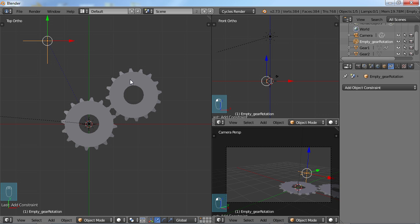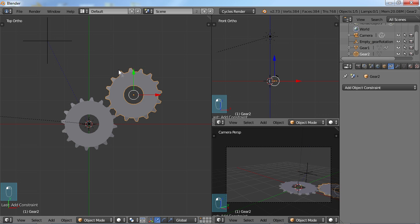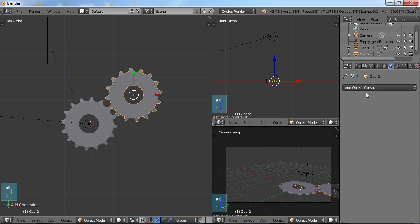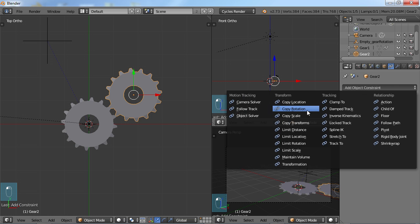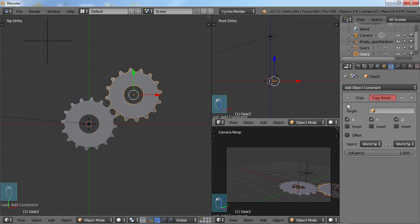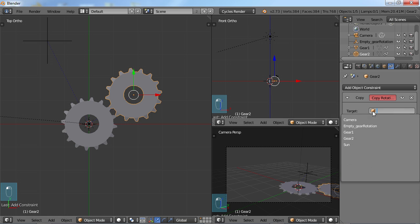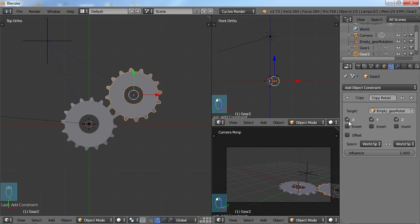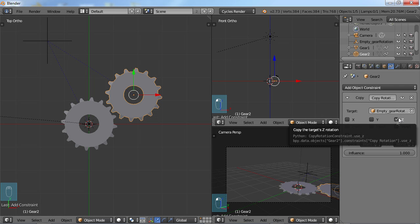So I'm going to choose gear two and I'm going to do basically the same thing. I'm going to add a constraint and I'm going to copy the rotation. And again, I'm going to use the empty gear rotation. And also, I don't need to copy the X and I don't need to copy the Y. But I do want it to copy the Z.